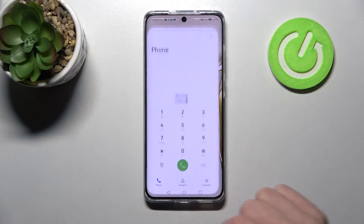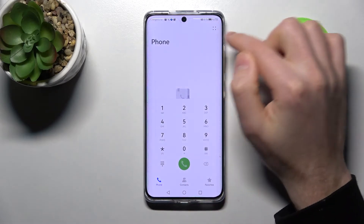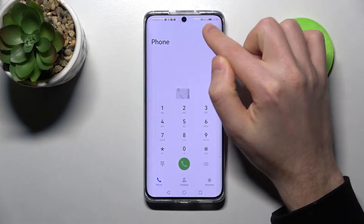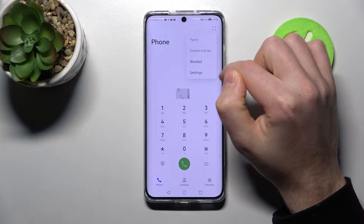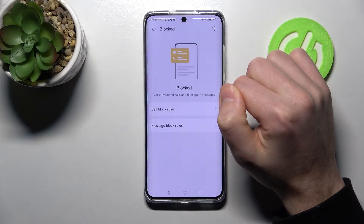First of all, open your phone application. Then in the top right corner we have four dots — click it and go into the blocked option.